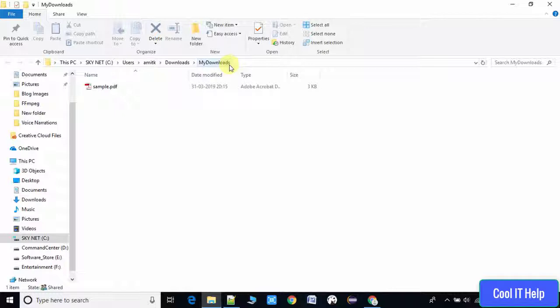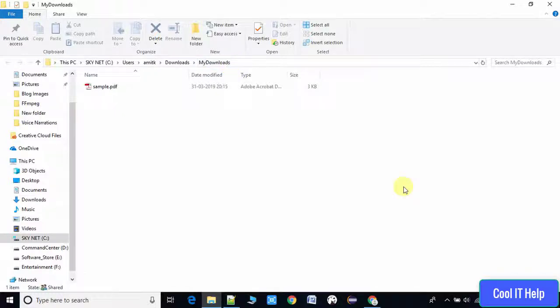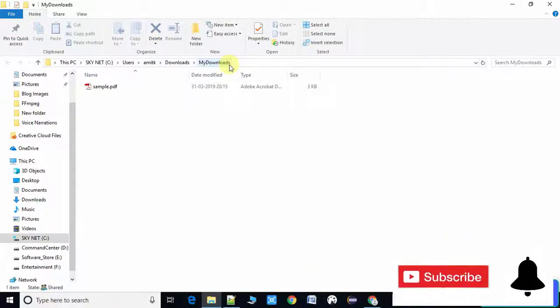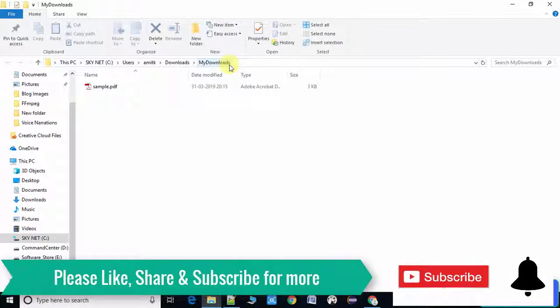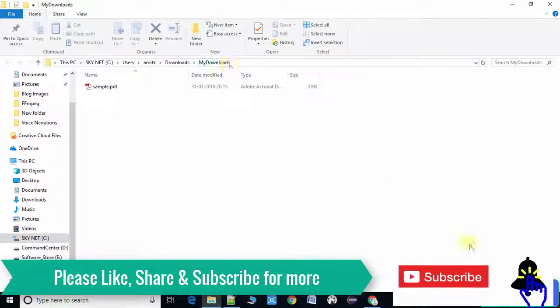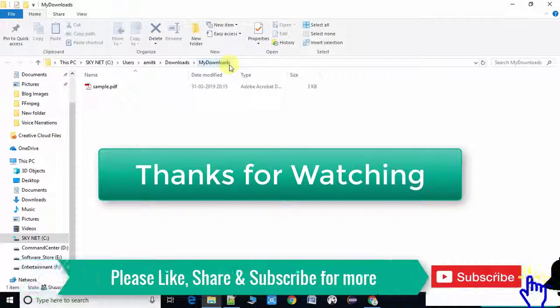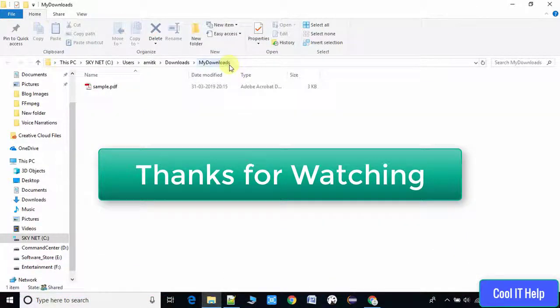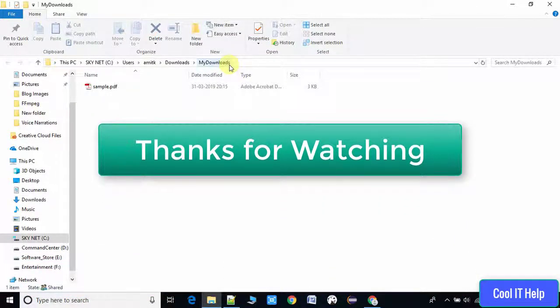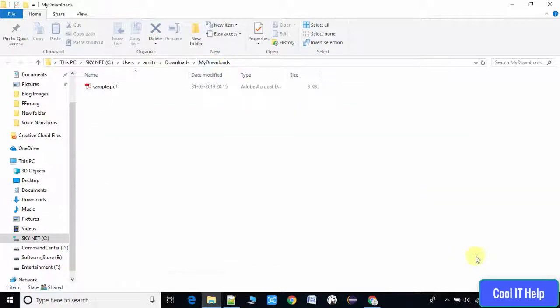So guys, this was the way you can set the download folder path as per your choice. I hope you found this video useful. Please like, share, and subscribe to my channel and keep watching Cool IT Help.